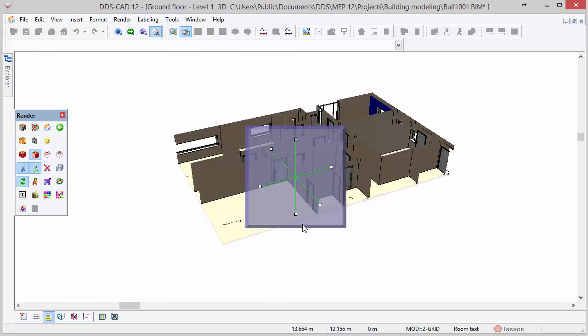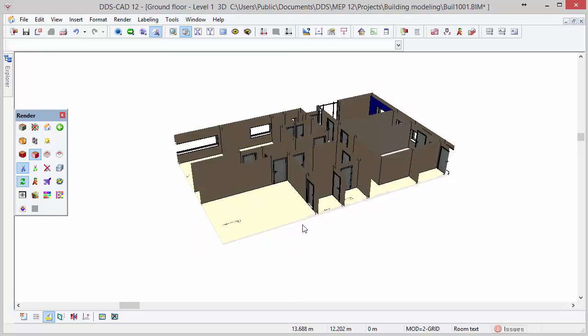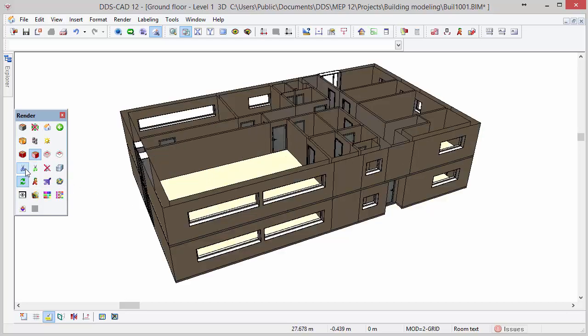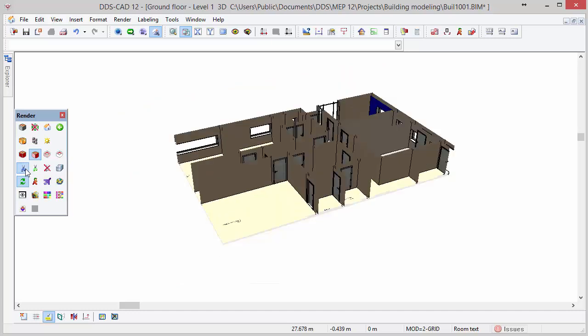Press escape key to close the function. The use clipping function activates and deactivates the clipping. Reset clipping planes resets the clipping of the model.